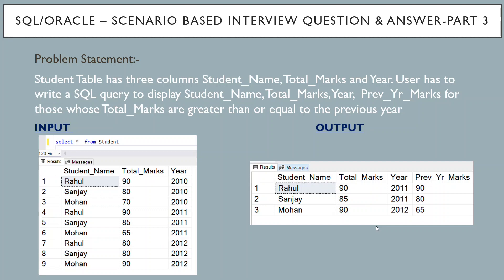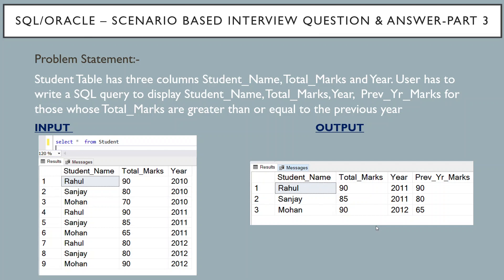First problem statement: Student table has three columns - student name, total marks, and year. User has to write a SQL query to display student name, total marks, year, and previous year's marks. This column has to be derived from the main table for those whose total marks are greater than or equal to the previous year.